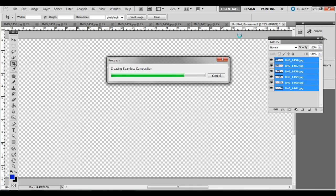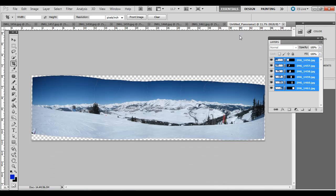have your white balance set manually, and again, your focus have that set manually.